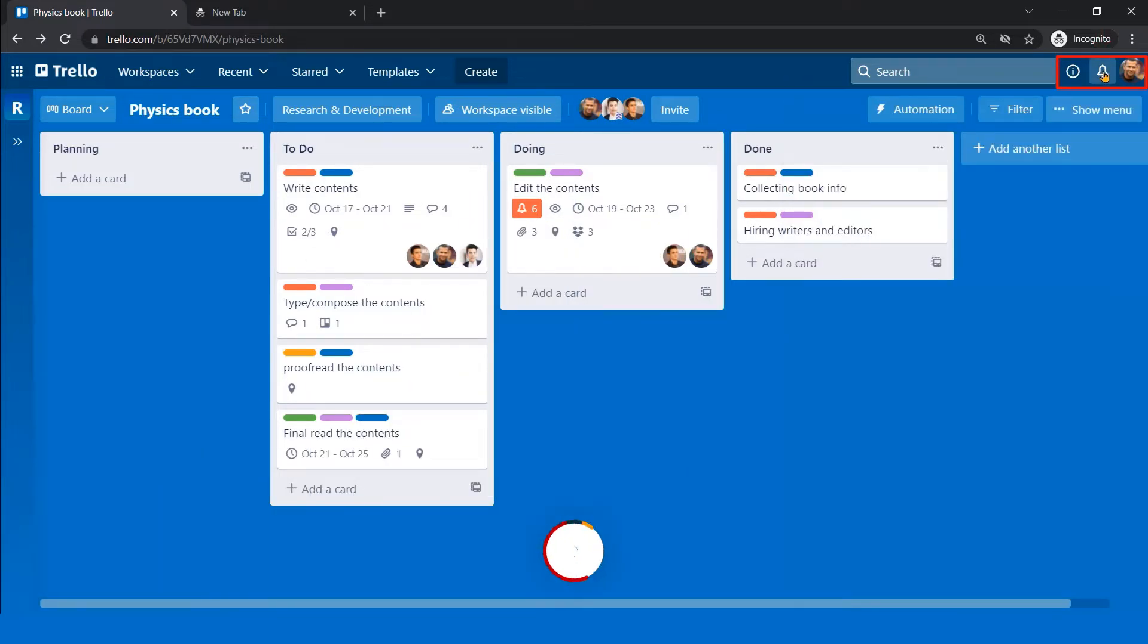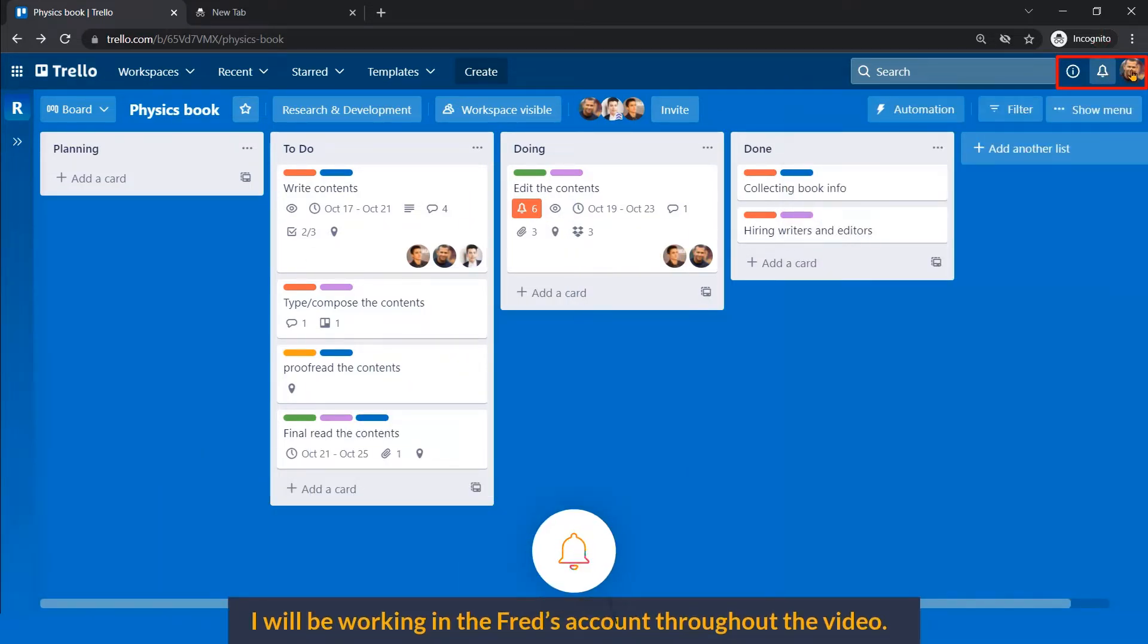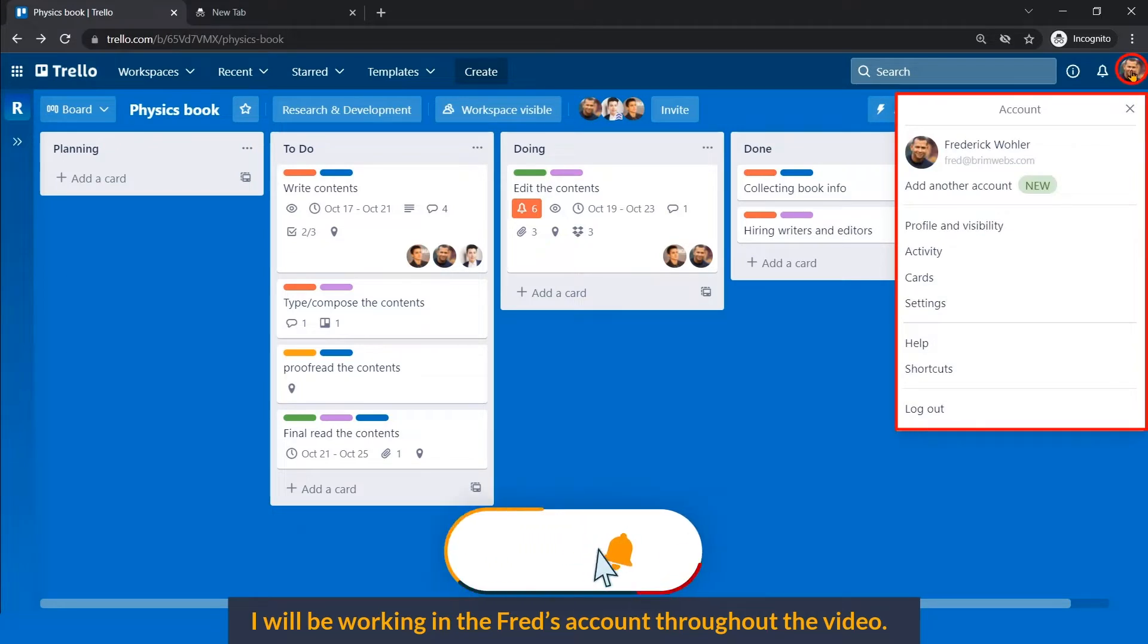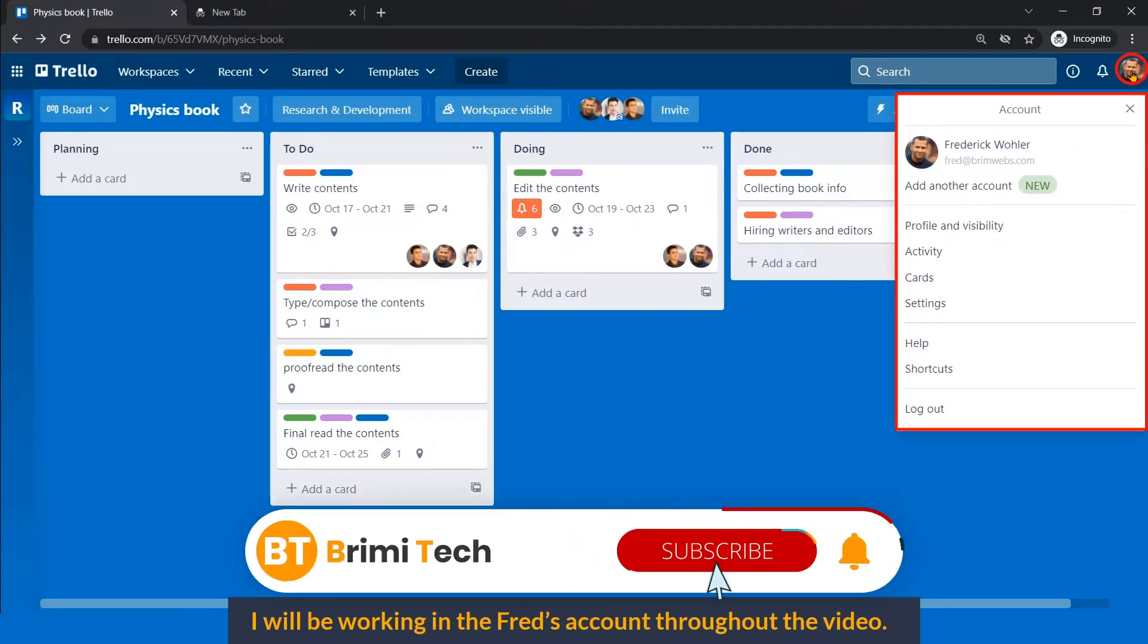To show this, I'll be working on Fred's account throughout this video, so let's get started.